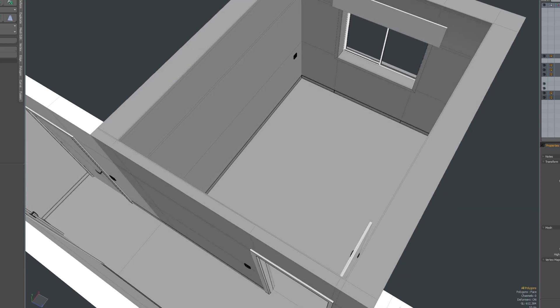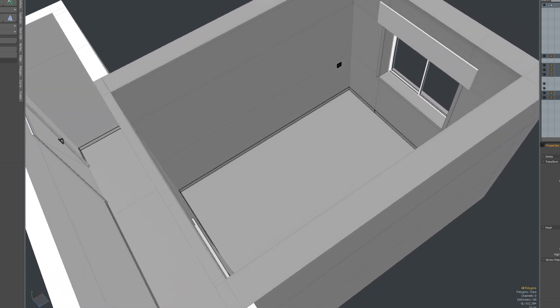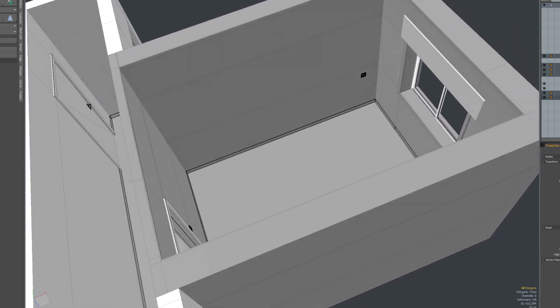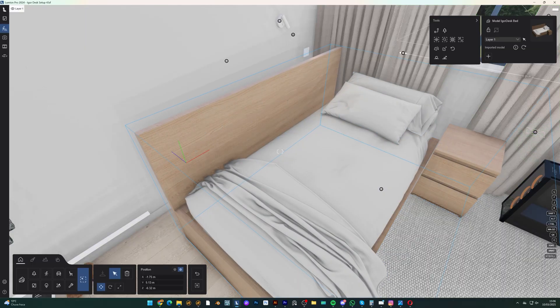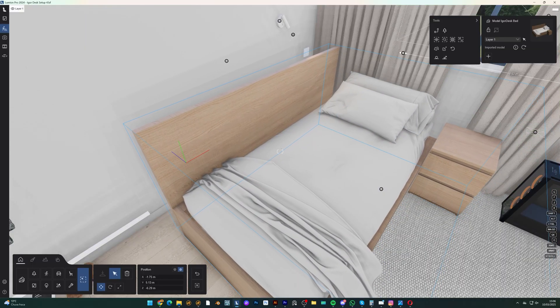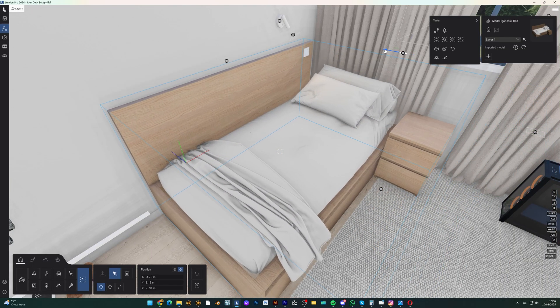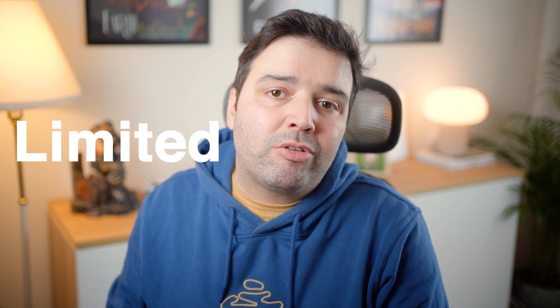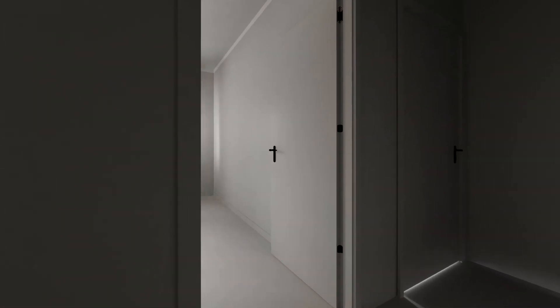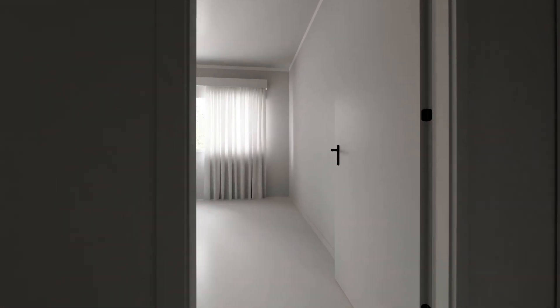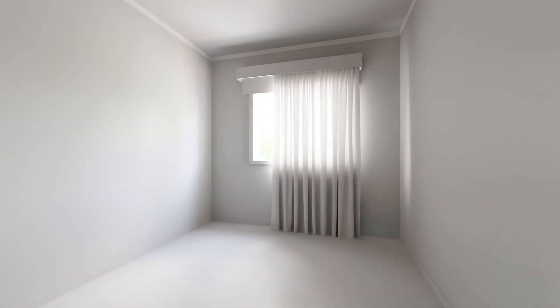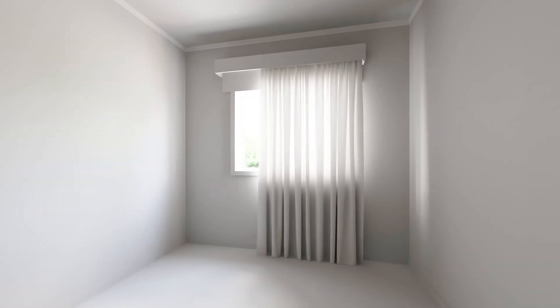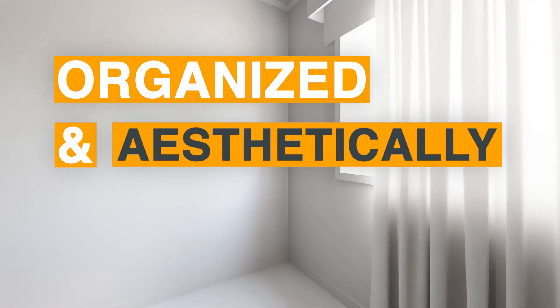He reached out to me because he needed this to be a space to accommodate all of these things. Every piece in this space has to be carefully selected and arranged to enhance how he works and games while making the most of the limited space available. The biggest challenge here is fitting all these elements into just 10 square meters while ensuring the space remains organized and aesthetically pleasing.